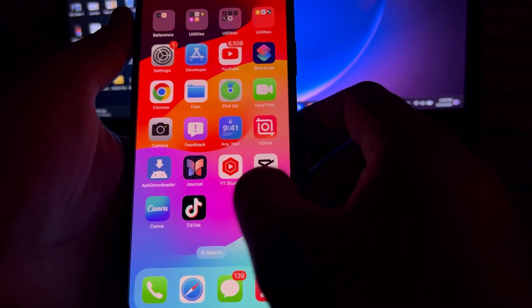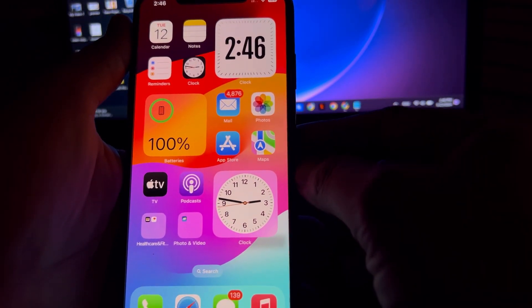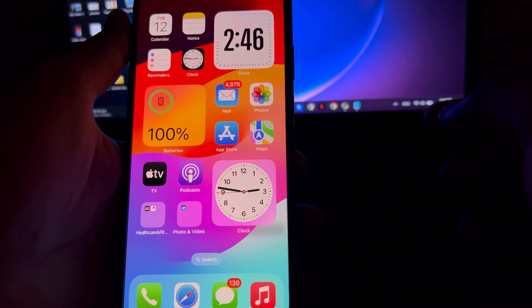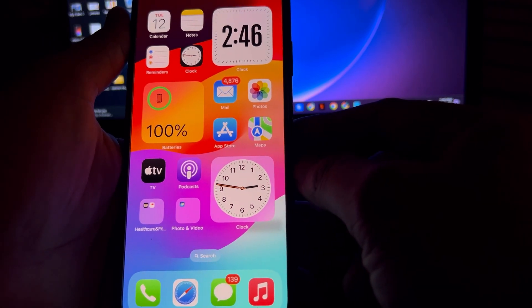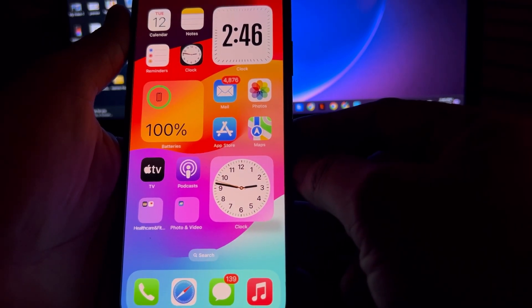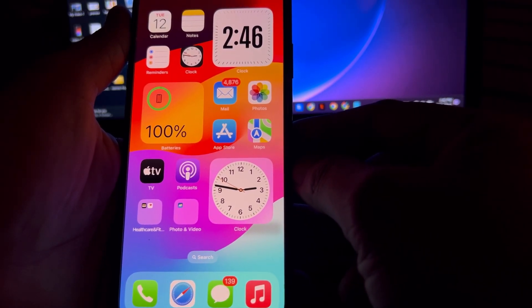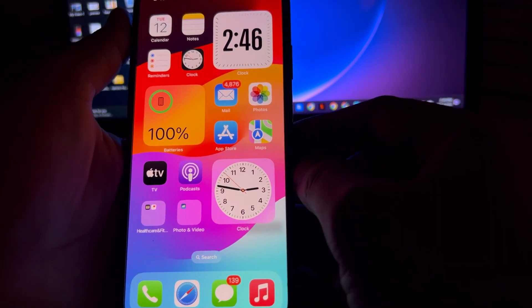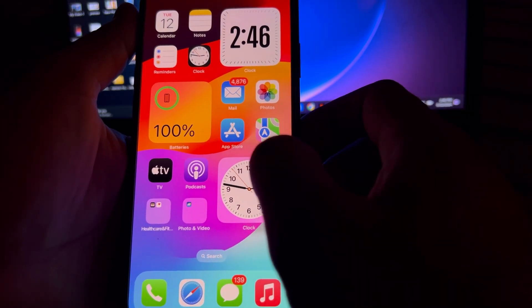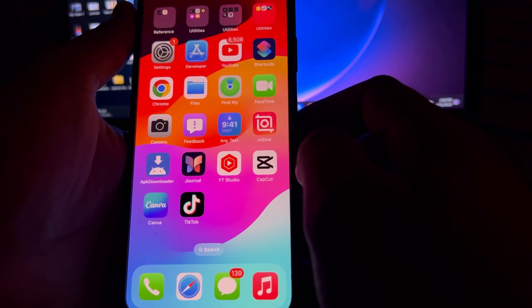Hey everyone, welcome back to my YouTube channel. In this video I'm going to show you how to sideload apps on iOS 17.4, the latest update. Let's start the video without wasting any time.